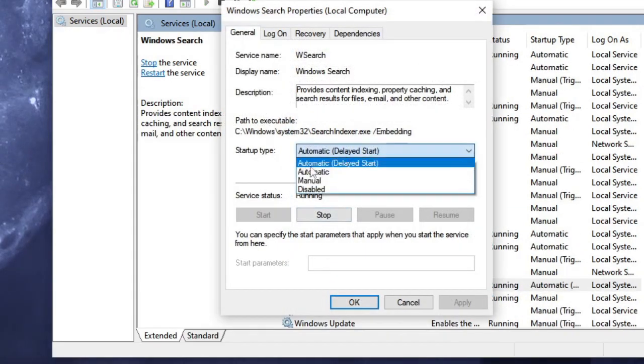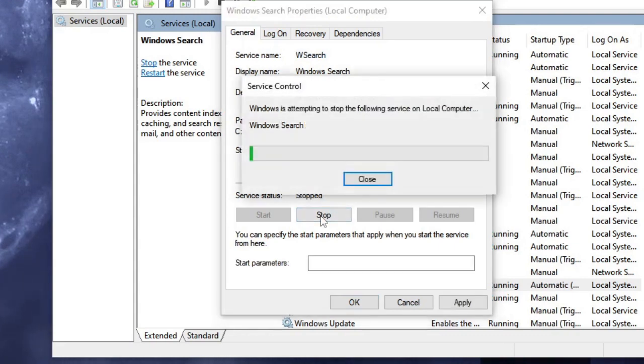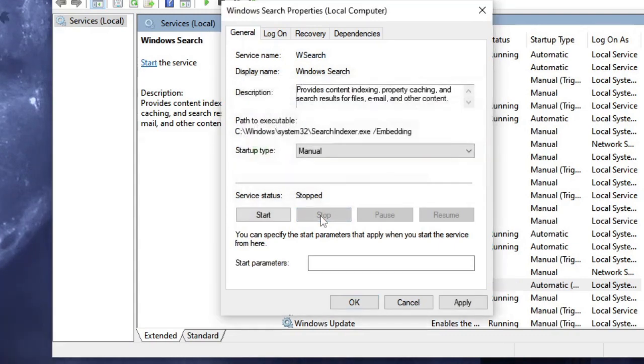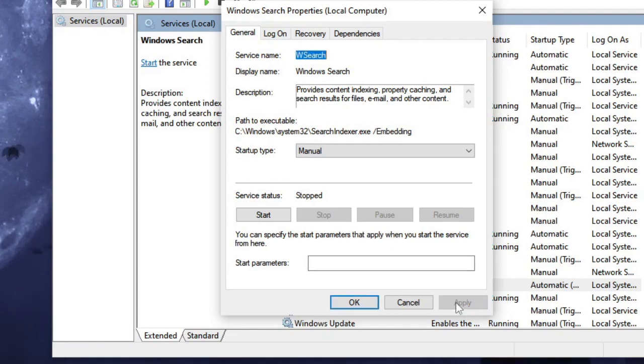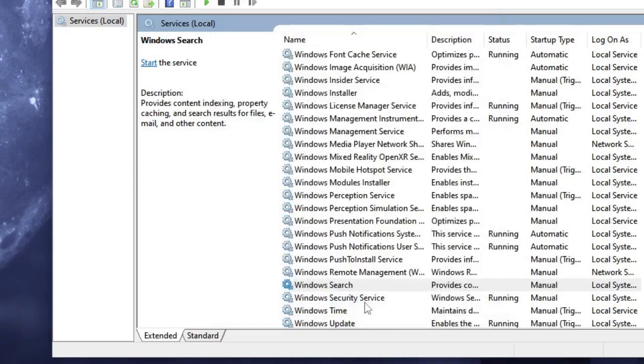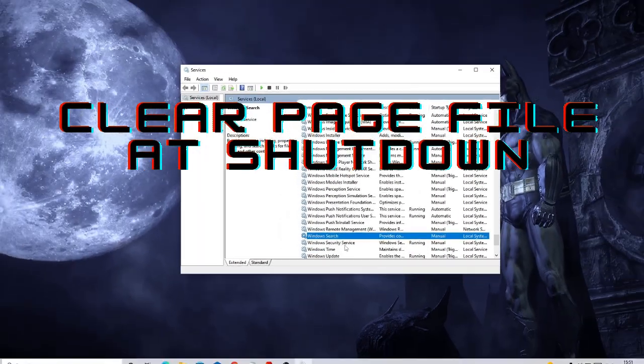Now these services won't affect your performance, won't affect any kind of feature on your PC, so don't worry about it. Simply disable it and anytime if you want to enable you can come back and enable again. Apply and then OK. Now in the next section we have to clear page files at shutdown and for that you have to open the registry, so close it.